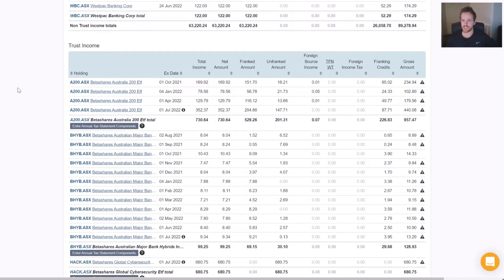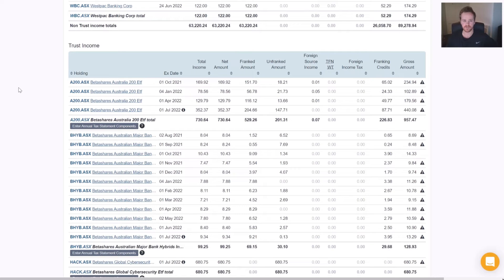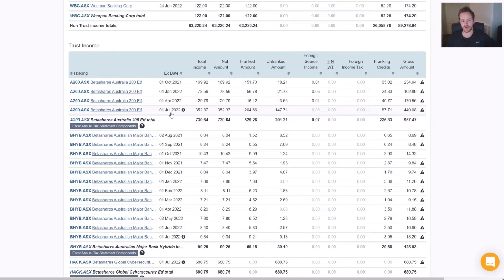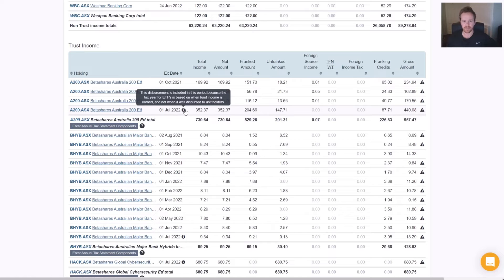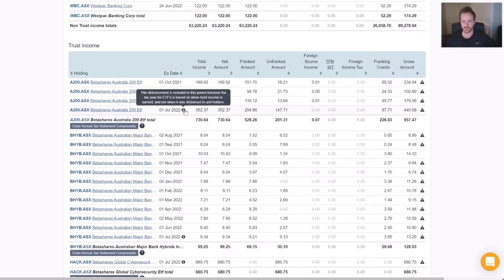The two examples we're going to go through today is a BetaShares example and a Vanguard example, and we're going to run through the statements and enter the components. Firstly, we can see for our BetaShares example that there's a payment that has fallen outside of our date range, and if we just hover over that I, there's a little text here that shows us why that's showing in there and why you need to report it in that financial year.